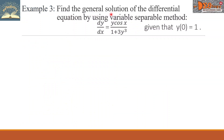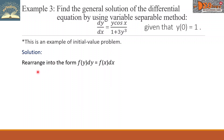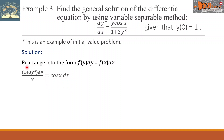Example 3: find the general solution of the differential equation by using the variable-separable method of dy over dx equals y cosine x all over (1 plus 3y cubed), given that y(0) equals 1. This is an initial value problem. First, let us rearrange into the form f of y dy equals f of x dx. It becomes (1 plus 3y cubed) dy all over y equals cosine x dx. We can simplify the left side into (1 over y plus 3y squared) dy.